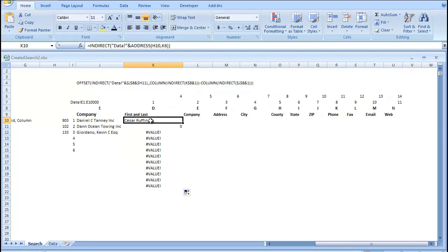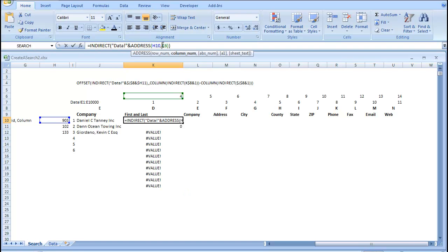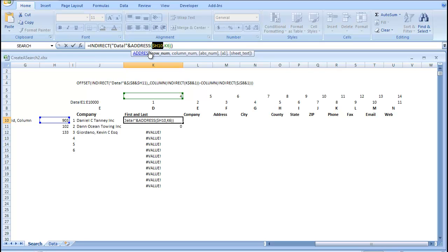Okay, so the other thing we need to do is, because this formula is going to be dragged both vertically and horizontally, we need to change the way these address functions work. So, we're going to just go F4, F4 again, and F4 one more time,